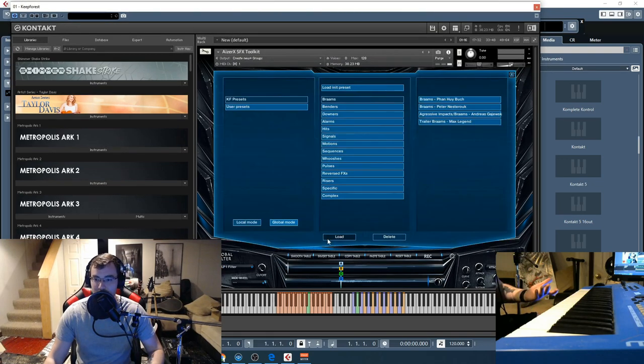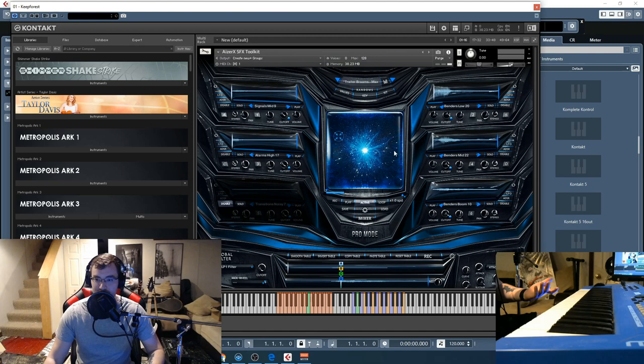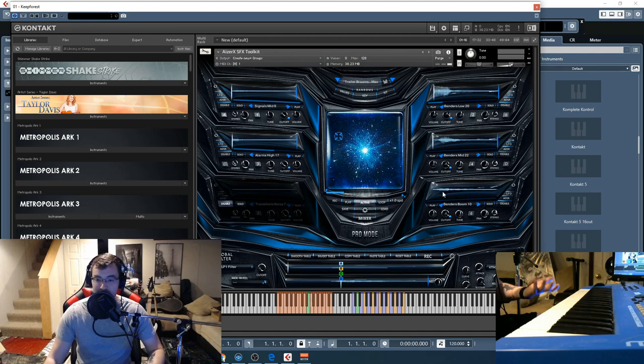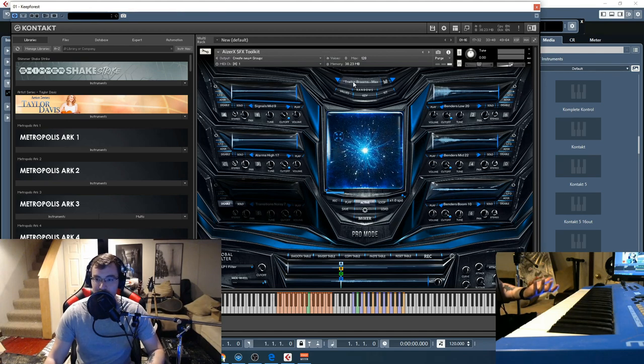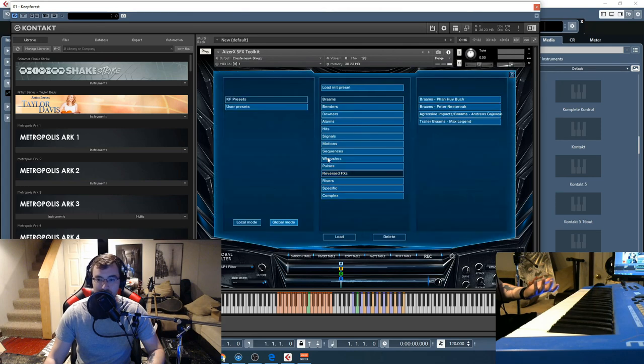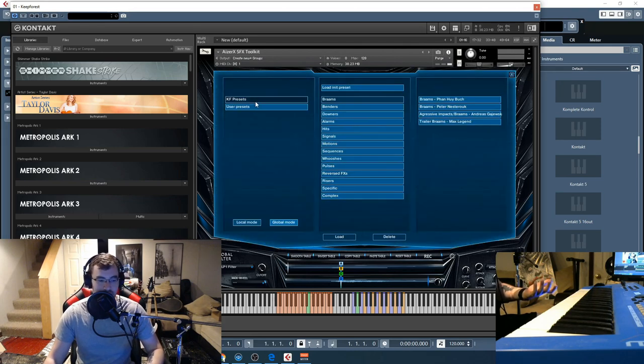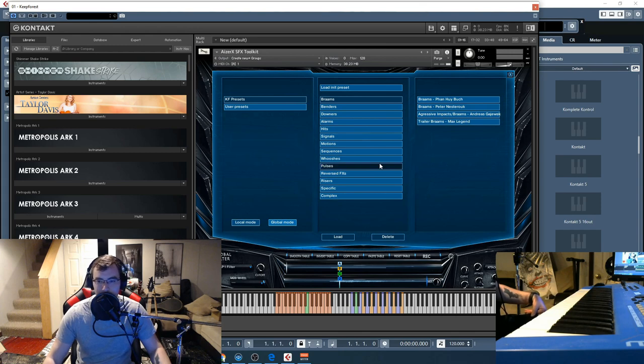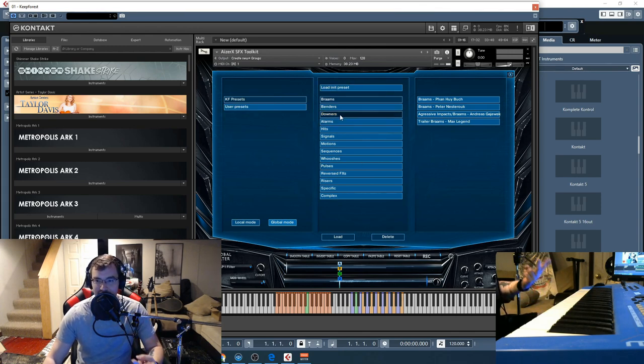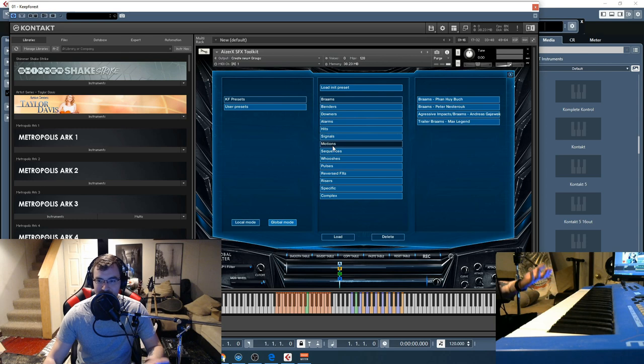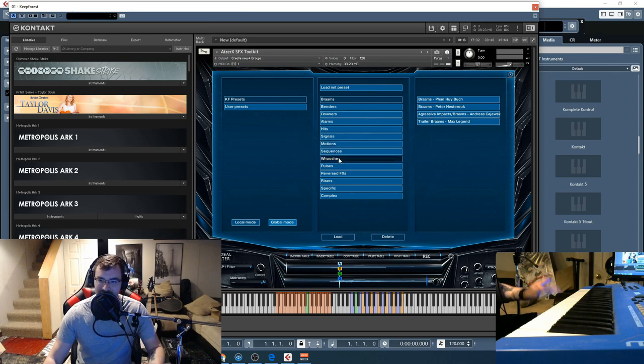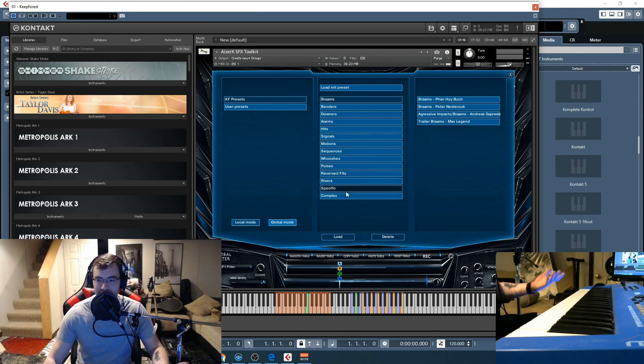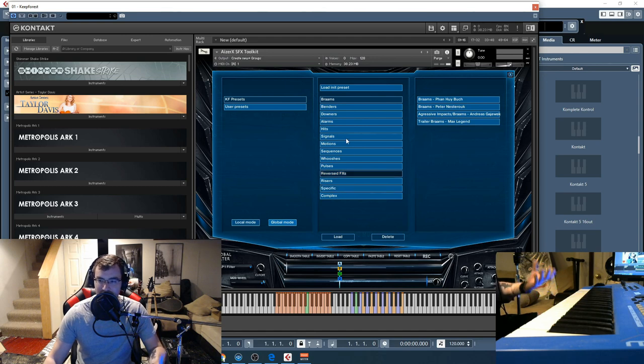Iser X works like this. We can load up, and there's multiple layers for each different sound. So let me show you how it works. We go here into the Keep Forest presets. So here we are in the presets. Now we have Brahms, benders, downers, alarms, hits, signals, motion sequences, whooshes, pulses, reverse effects, risers, specific and complex.